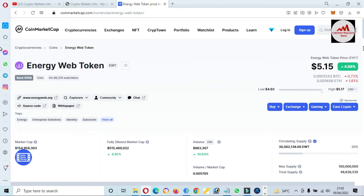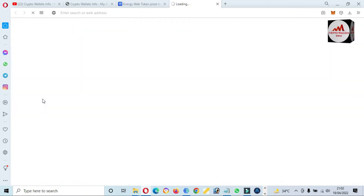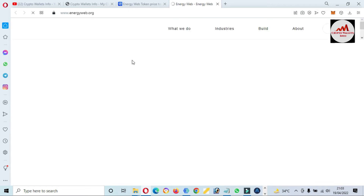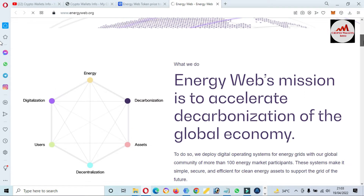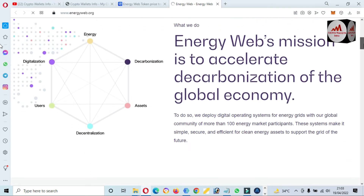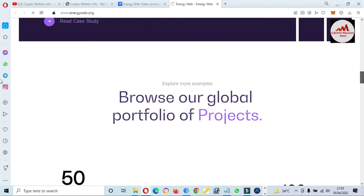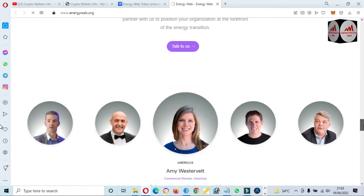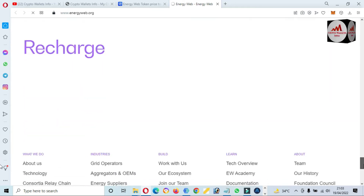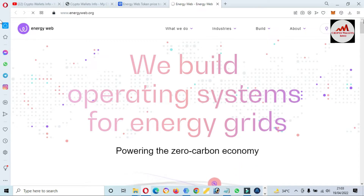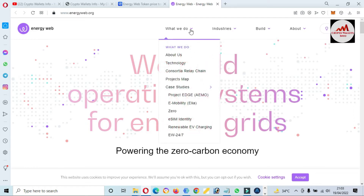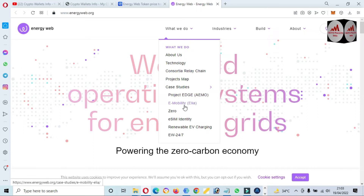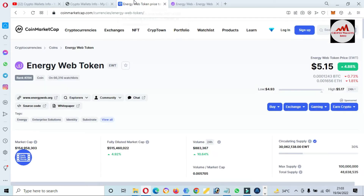If you need the official website of this token, the address is energyweb.org. I'll simply click on it and the official website opens — 'We buy an operating system for energy.' Energy Web's mission is to accelerate the decentralized transition in the energy sector. You can get more information about this token from this website, including sections on what they do, industries, and how to build or work with them.